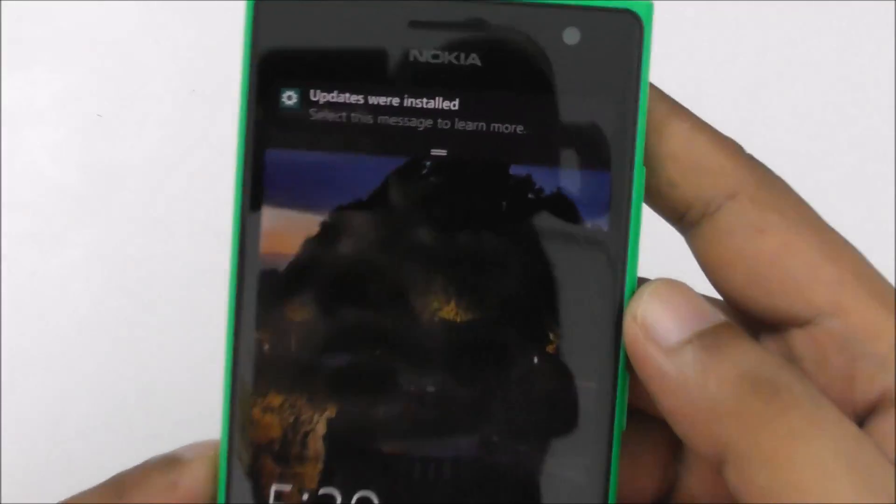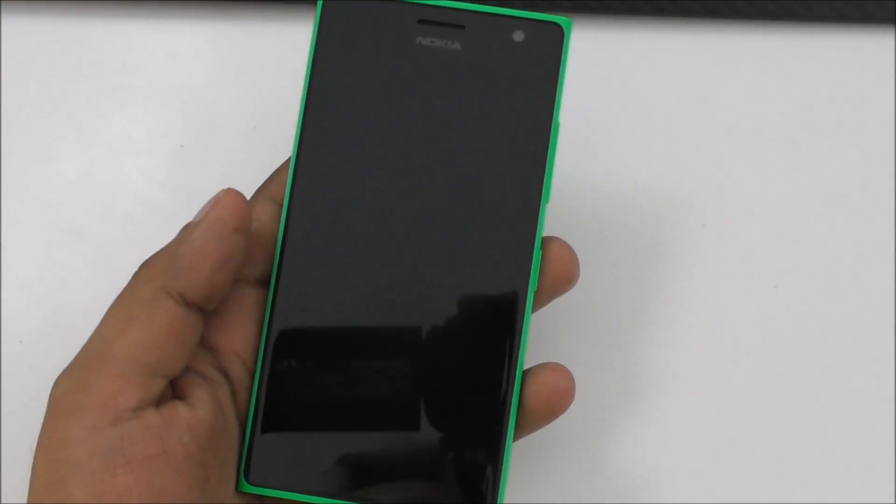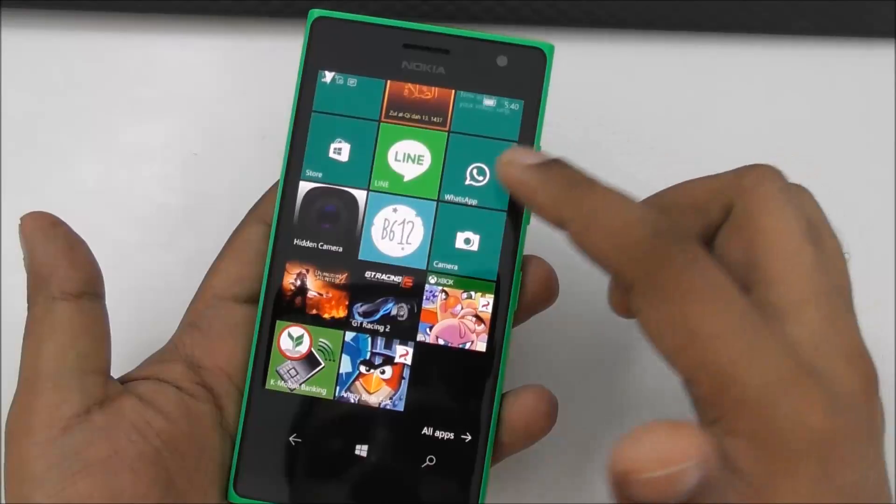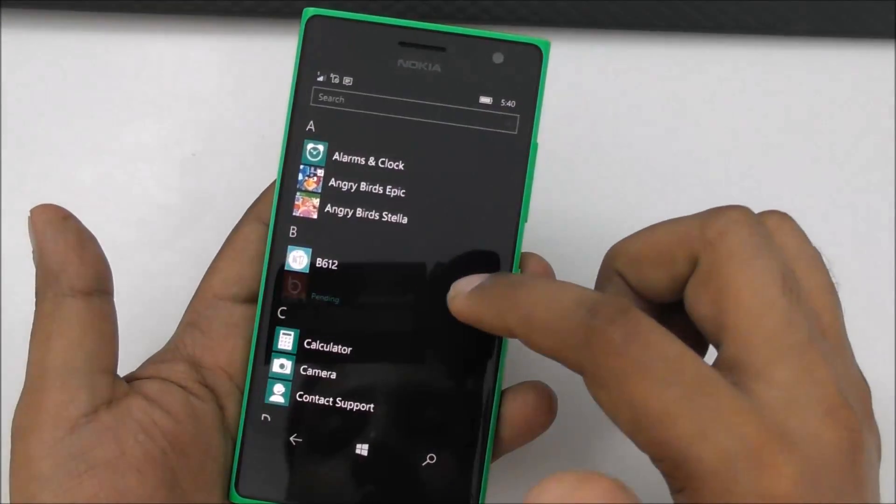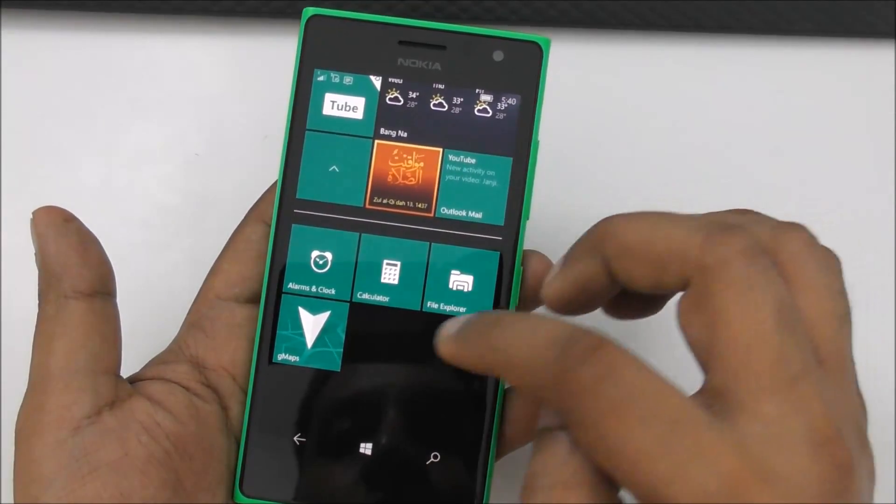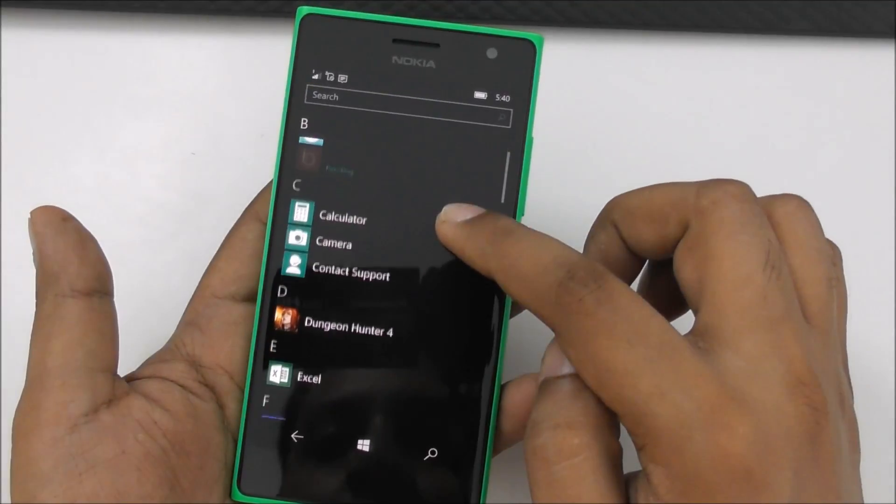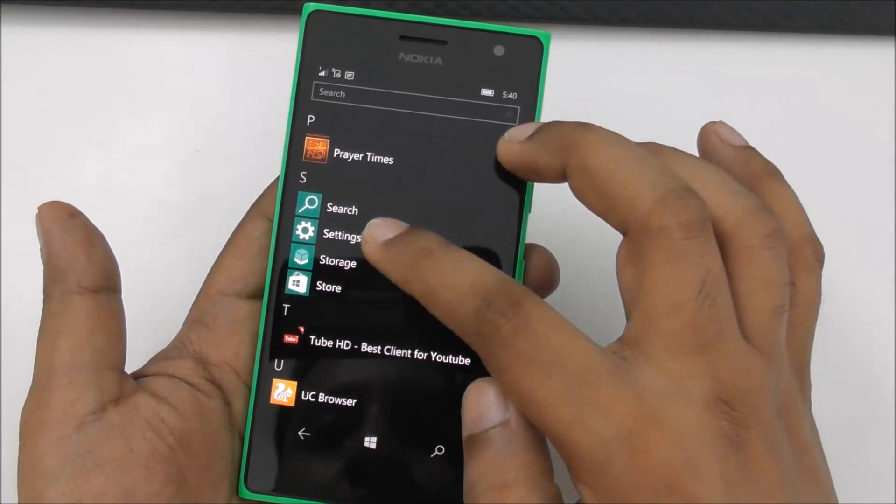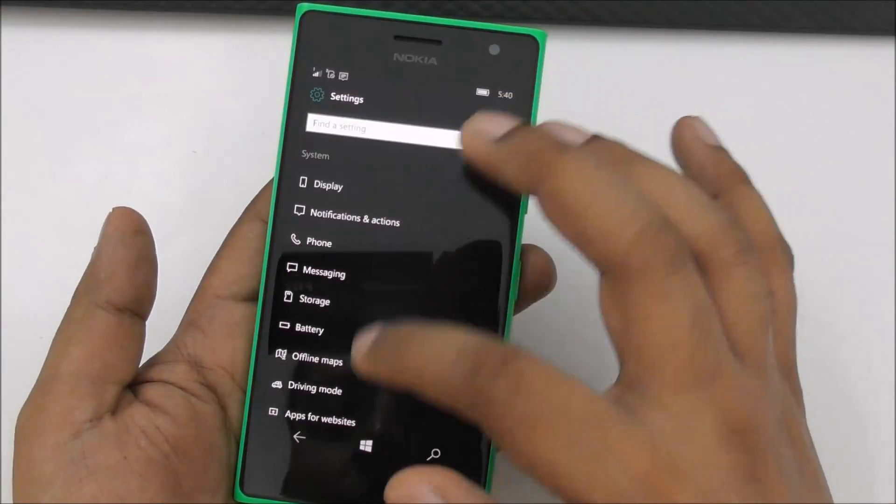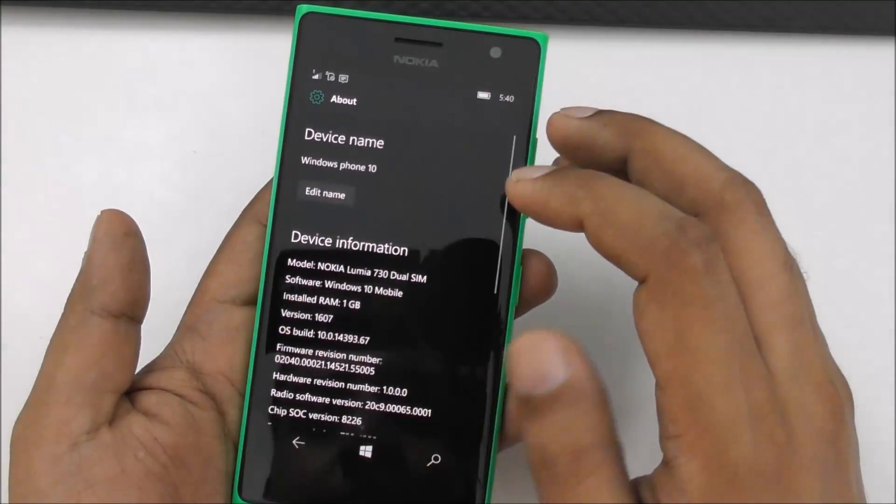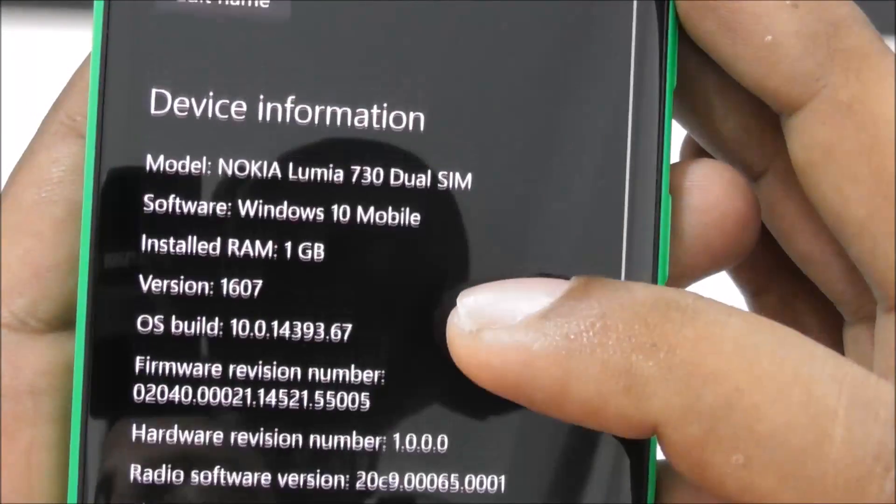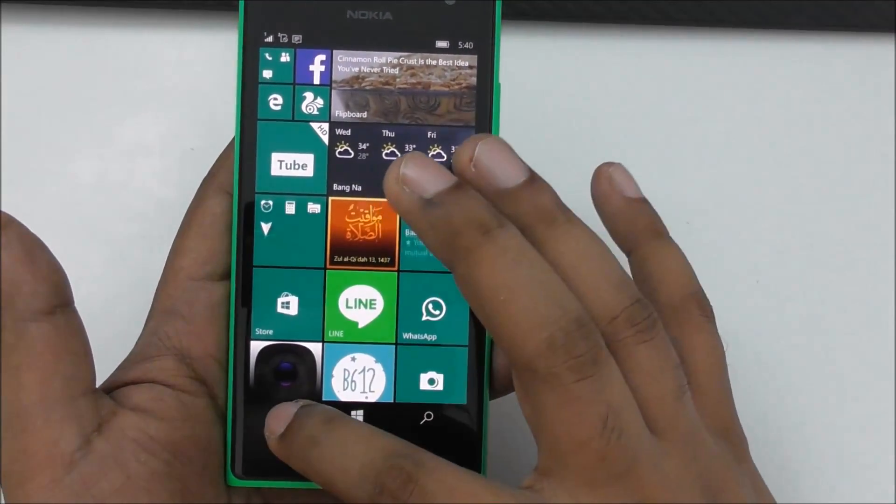So here it is, update was installed. And let me see what's the difference. Yeah, I think everything looks smooth. And I want to go to the settings. So here's the new version, 10.0.14393.67.